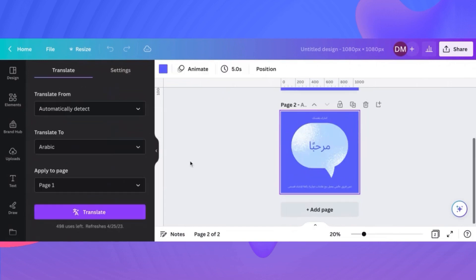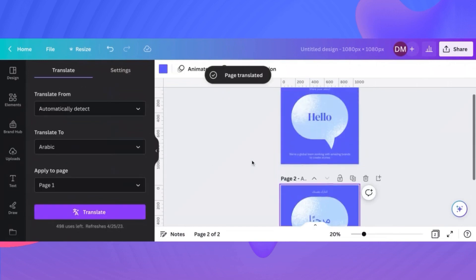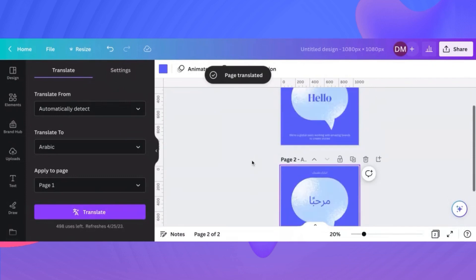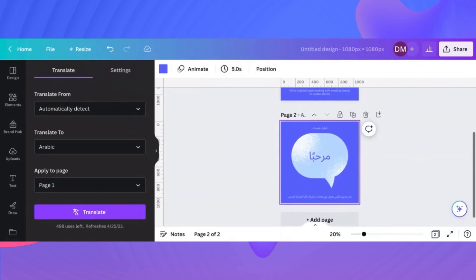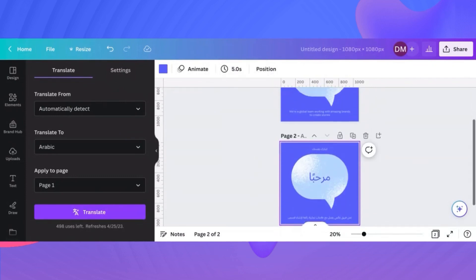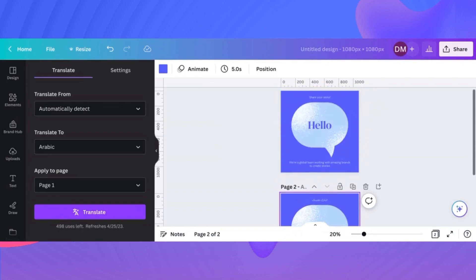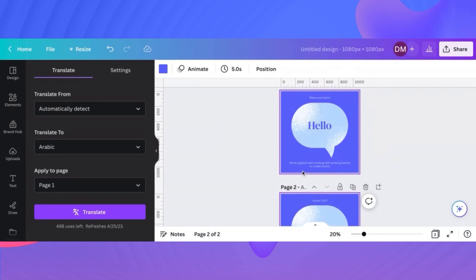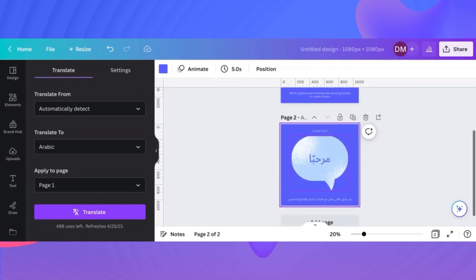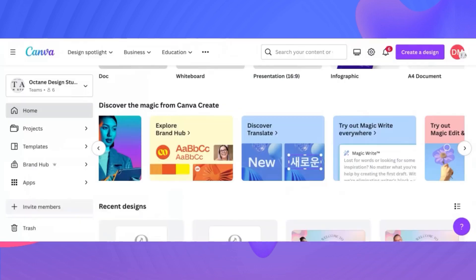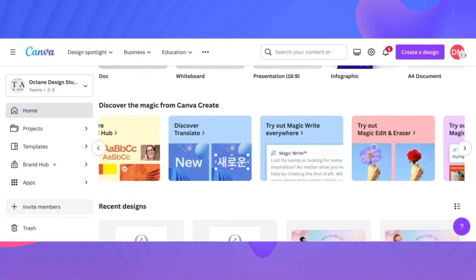All of this will translate into Arabic on a different Canva page. I'm going to apply this translation to page one. We hit translate. The function completes, and there we have it, our original hello, and then our secondary page in Arabic saying also hello. I love that it translated both the very fine print as well. Share your story. We're a global team working with amazing brands to create stories. It literally translates at the top and bottom. This is such a neat tool. I really like it. I'm hoping more people use it because it is such a cool tool to have.